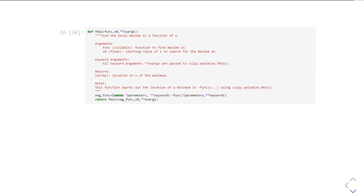So this is what I've done here. I've defined an fmax function. This is what it looks like. So it's going to take a function, that's the thing it's going to maximize, and an initial value of x zero, and it's going to take whatever arguments you want to pass into it.